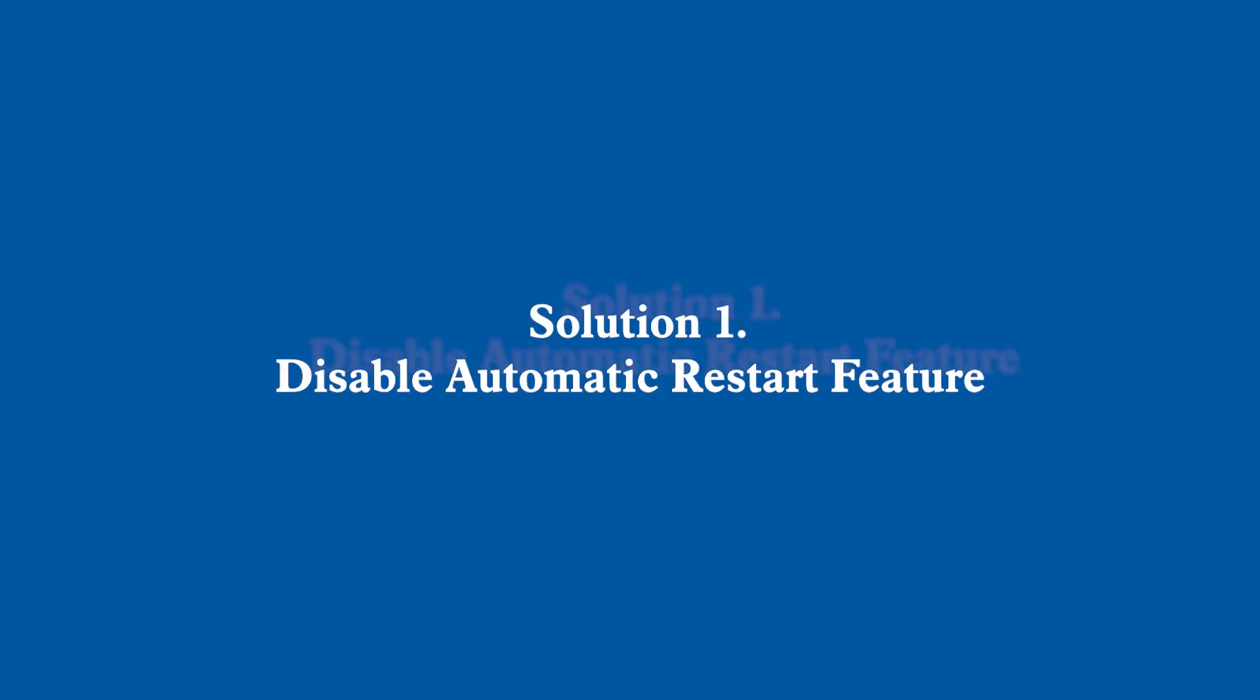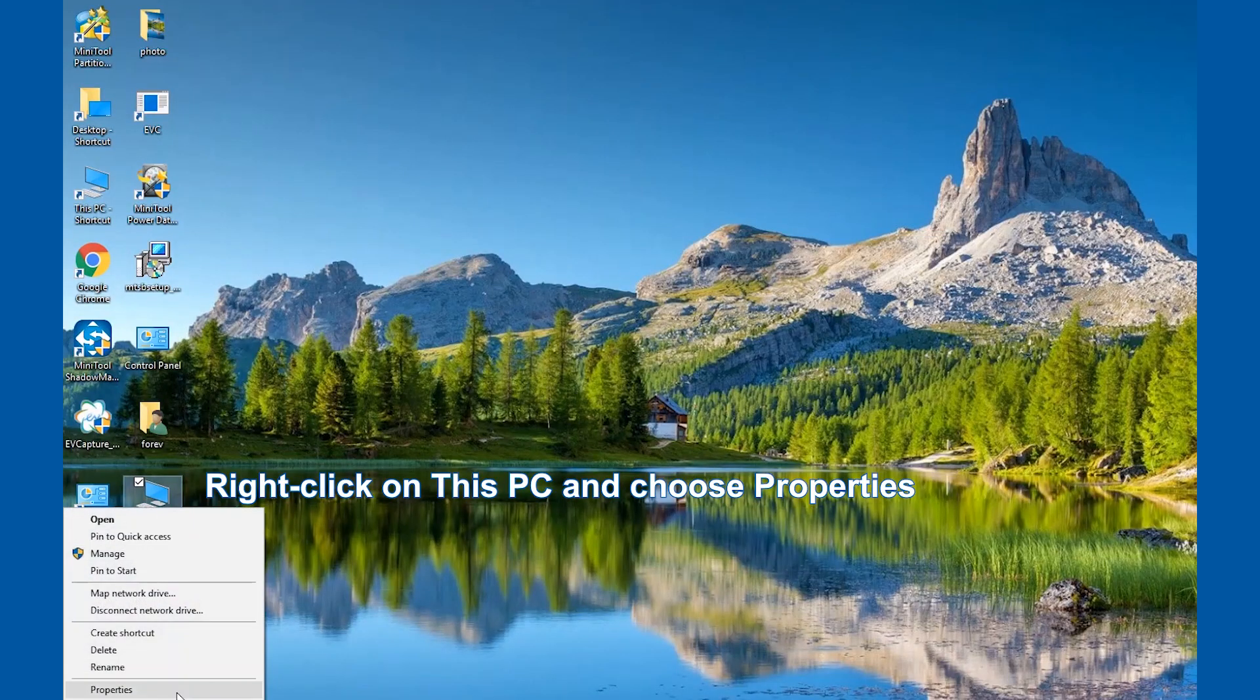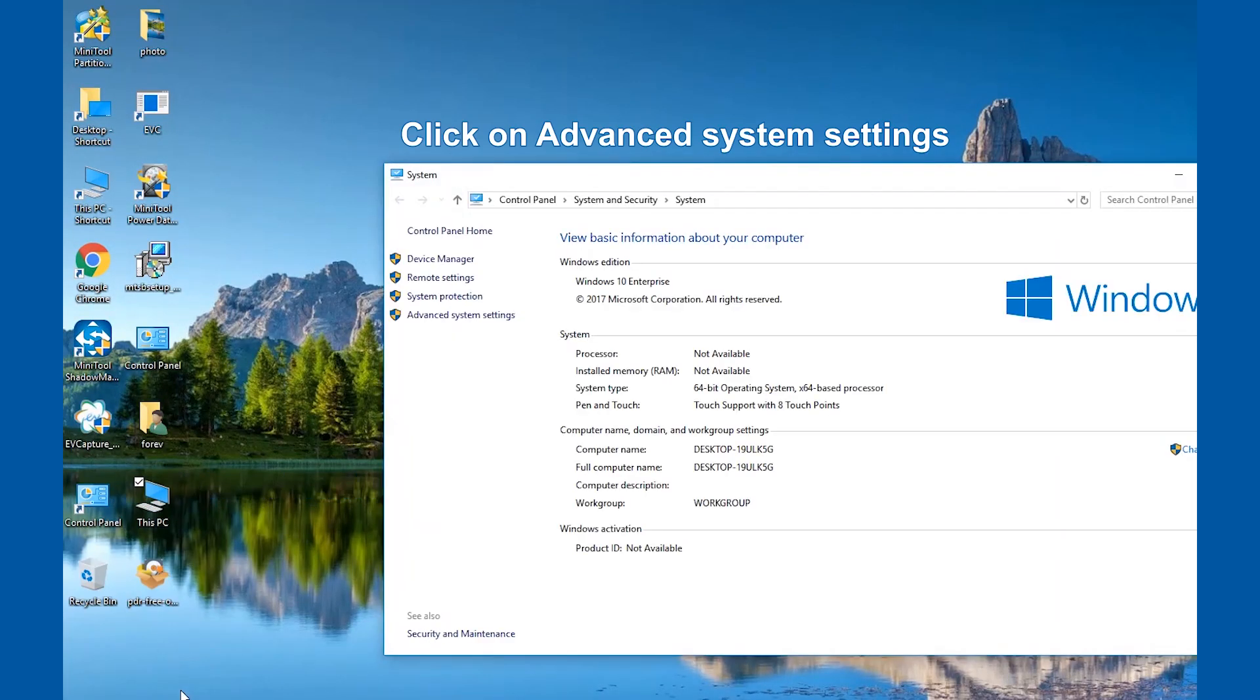Solution 1: Disable Automatic Restart Feature. Right-click on this PC and click Properties. Click on Advanced System Settings.